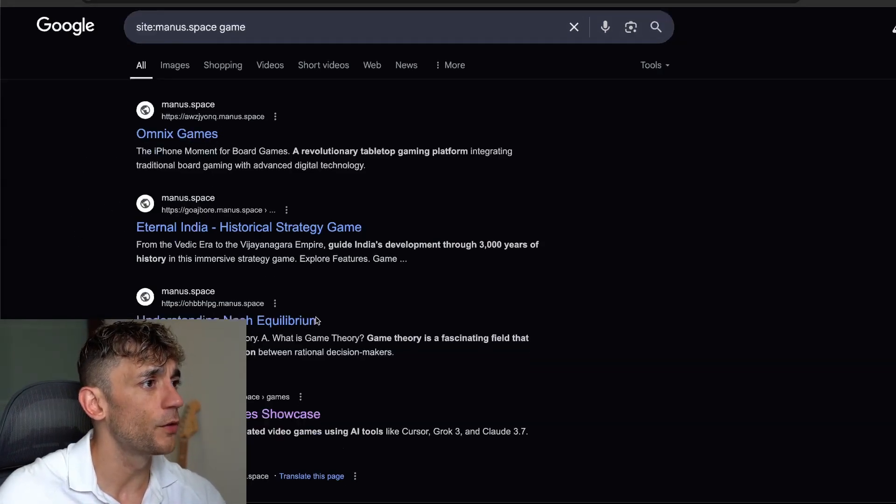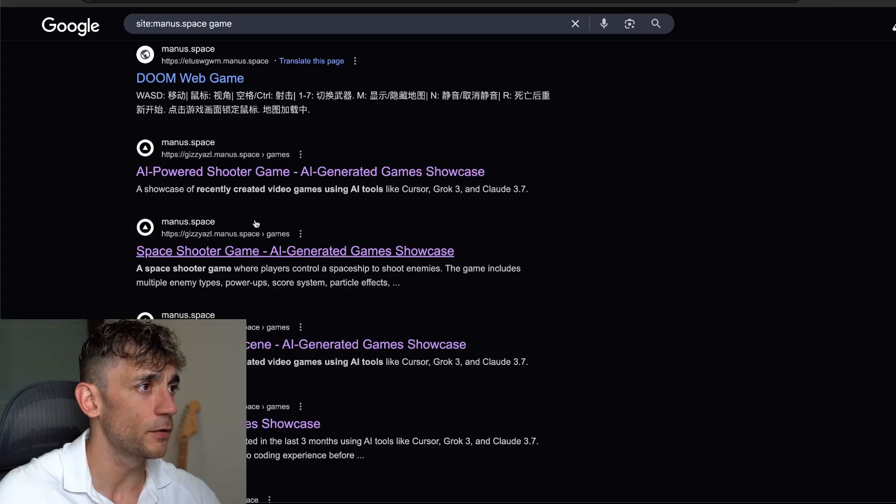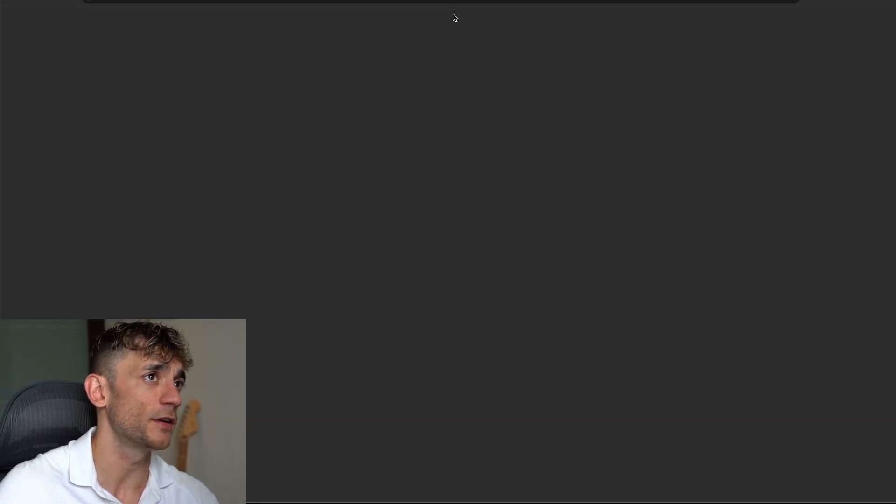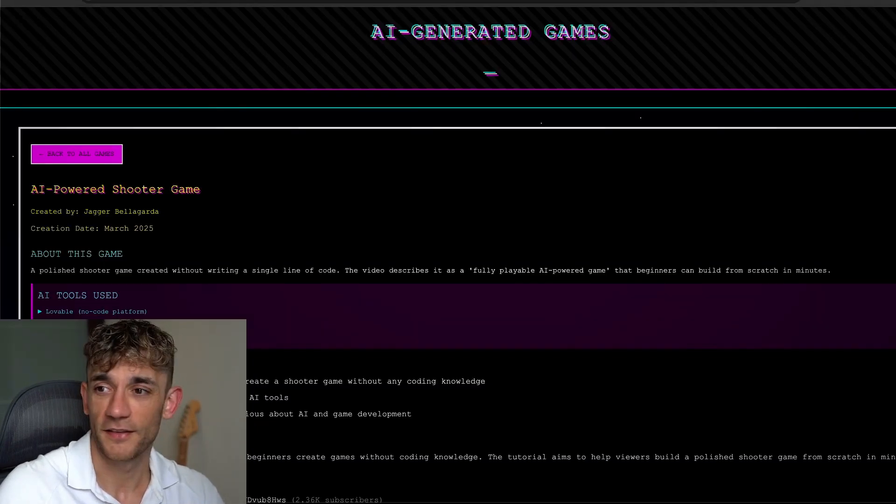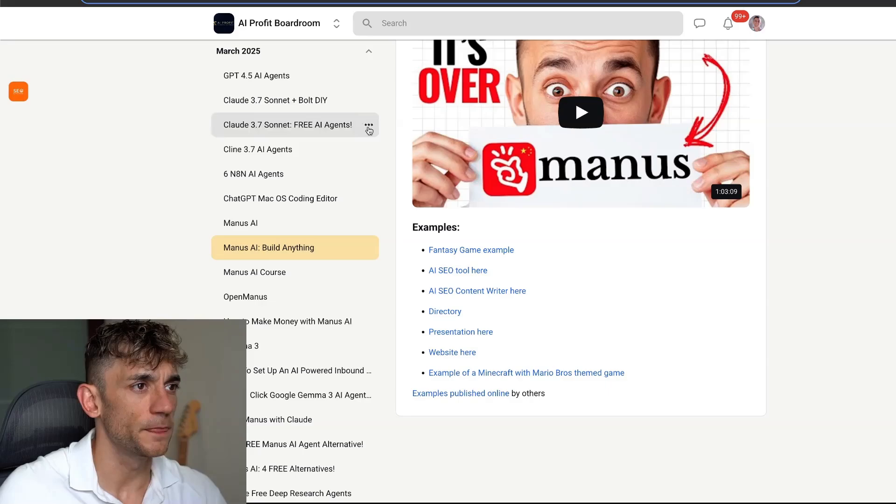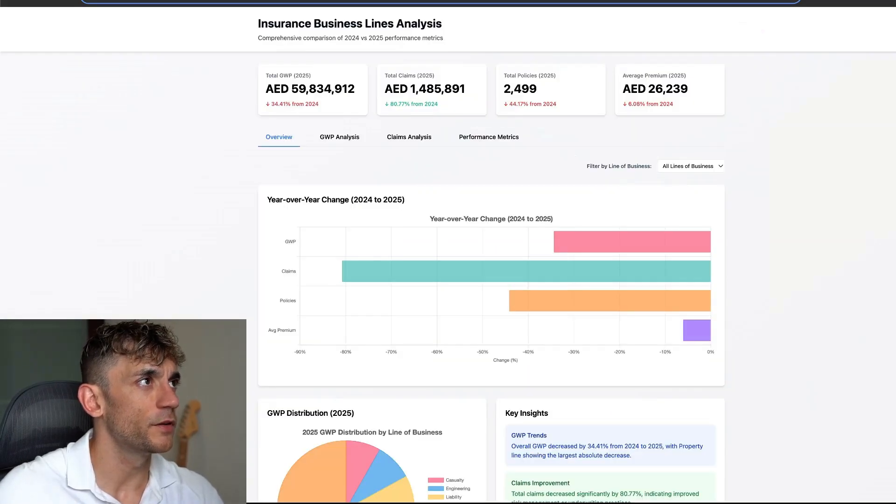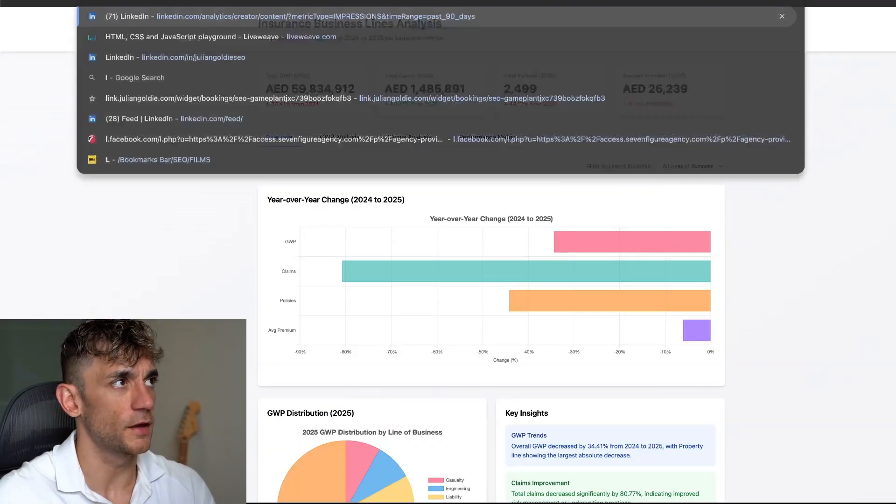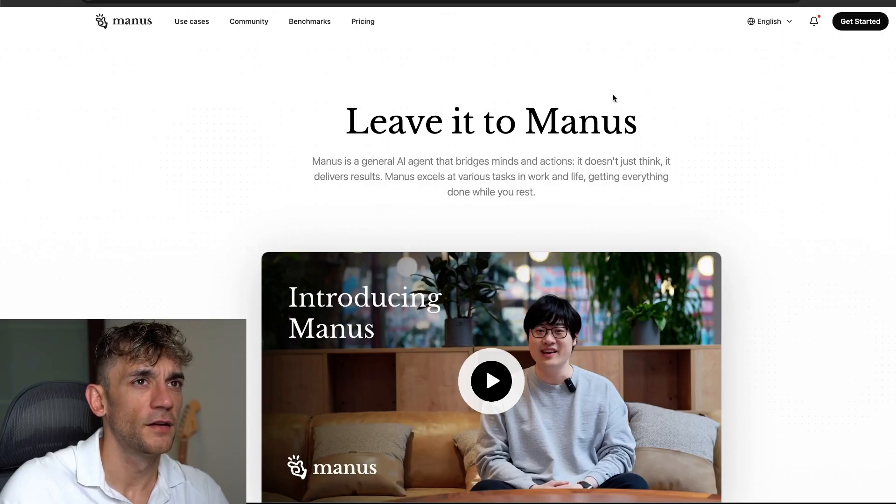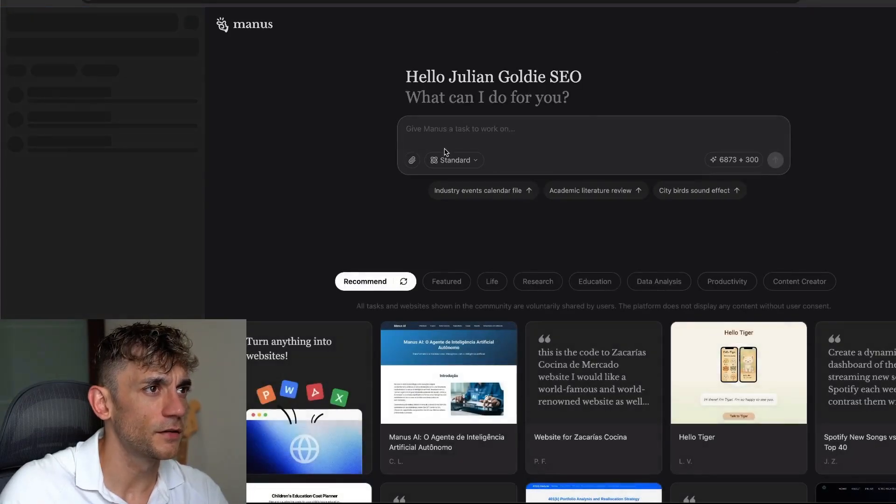If we type in game, we can see all the stuff related to games that people have built. For example, AI powered shooter game. Let's click on that. You get the point. If you want to build something like this, let's go back to Manus now.